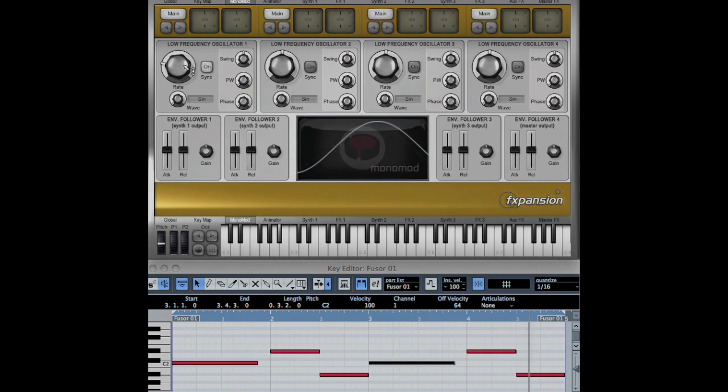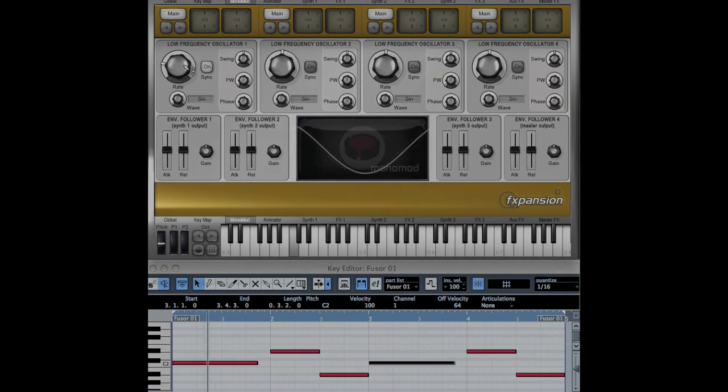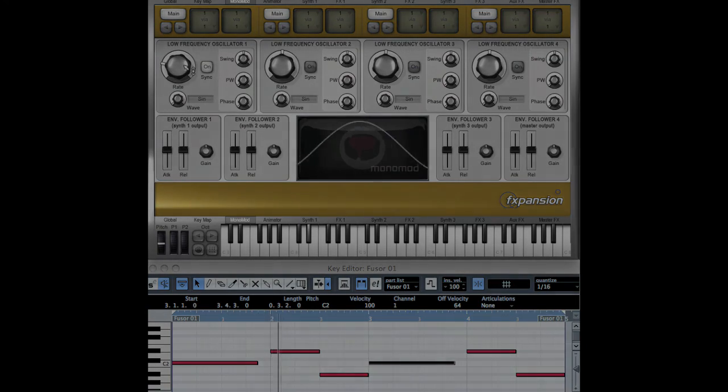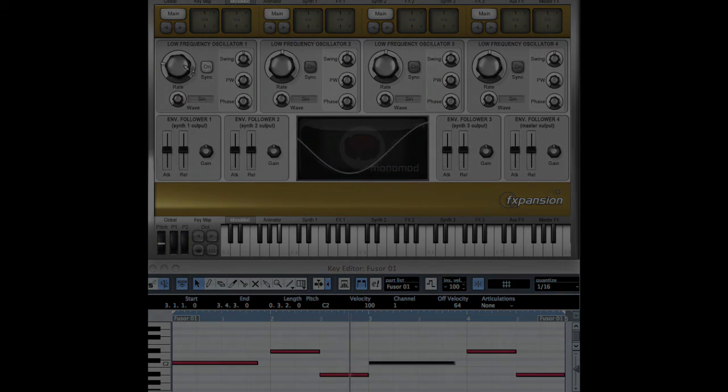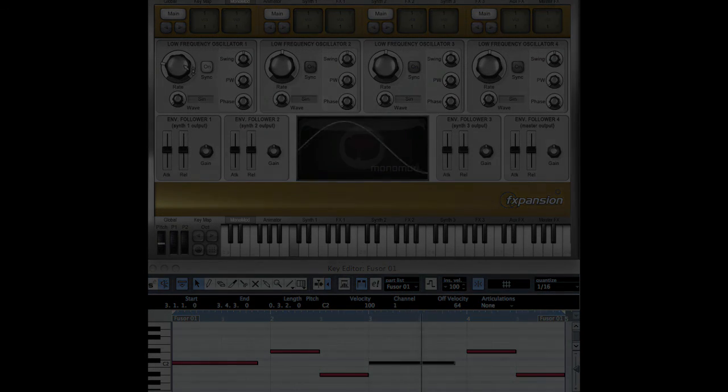And that's the Sample and Hold modulation sources.